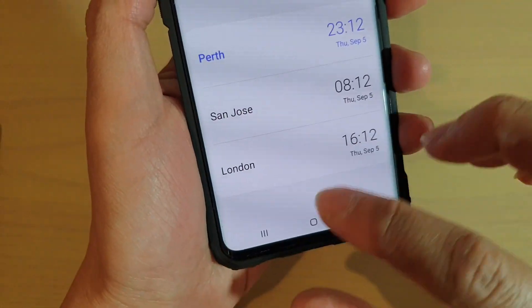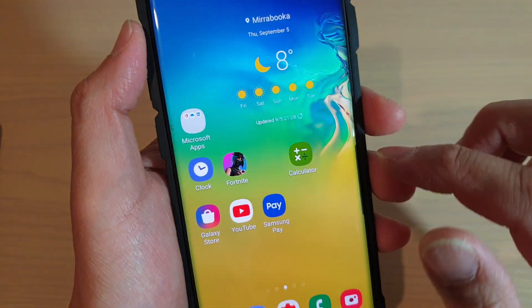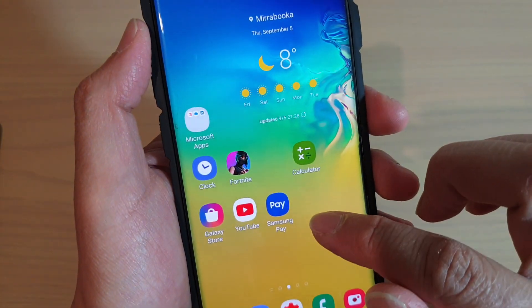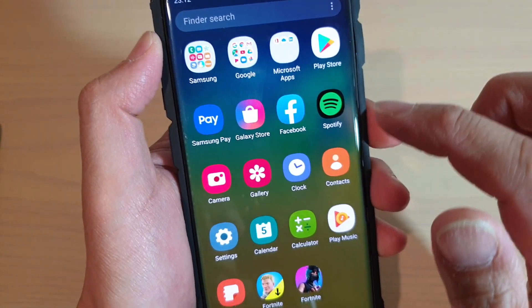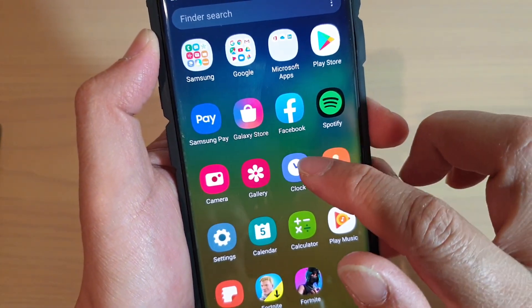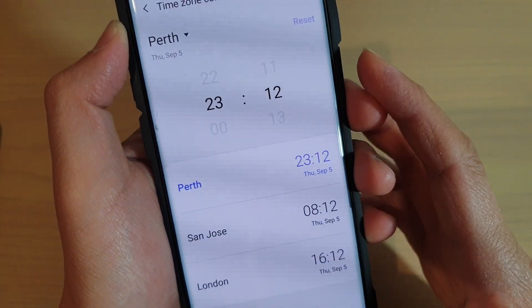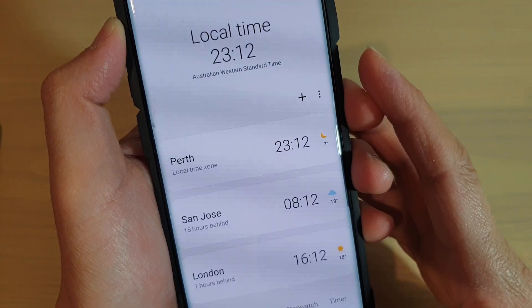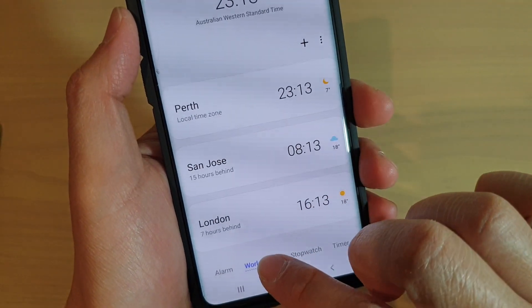First, tap on the home key to go back to your home screen, then swipe up from the home screen to go into the app screen. From here, tap on Clock, and in the Clock app, tap on World Clock.